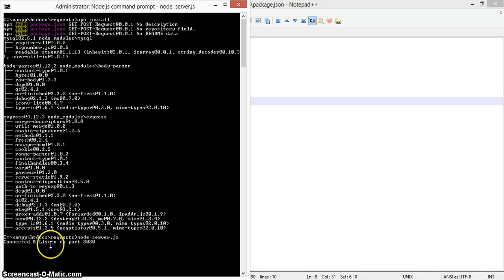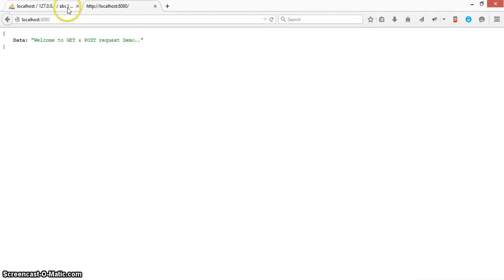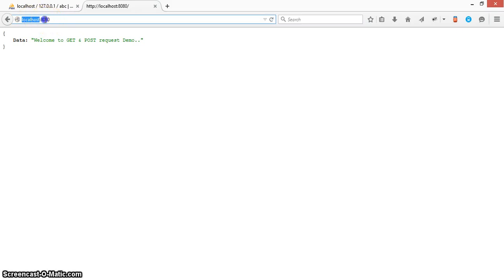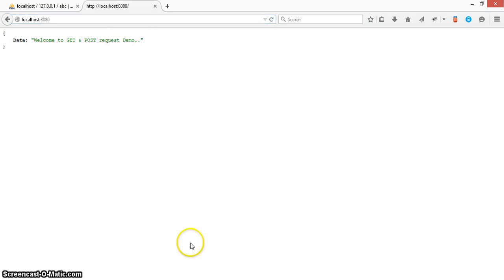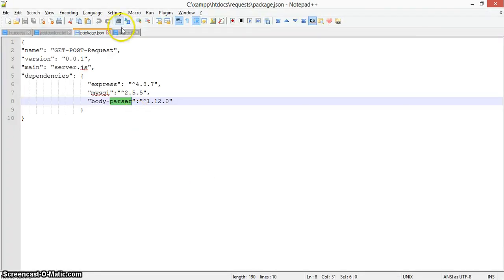Now we'll start the server by typing node server.js. You can see it says connected and listening on port 8080. We'll verify the server is running — on localhost port 8080 the server is running and showing the message: Welcome to GET and POST Request Demo. The server is running successfully.